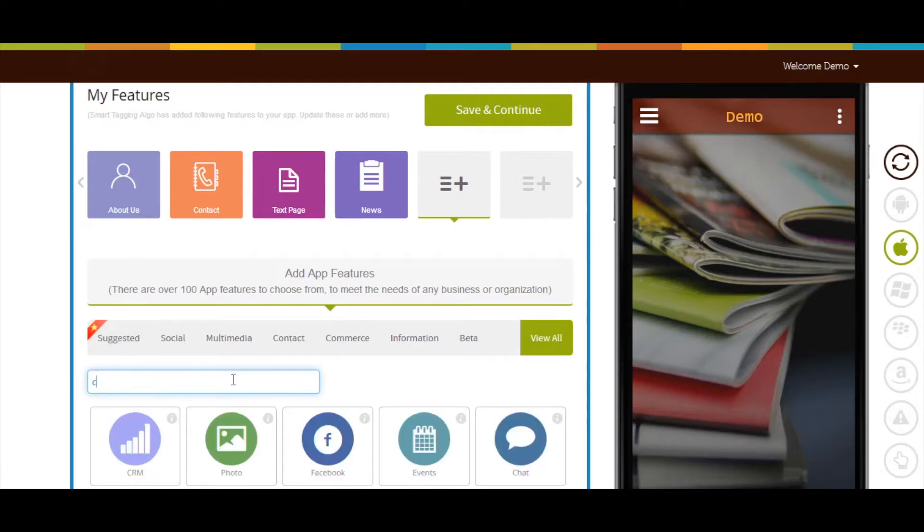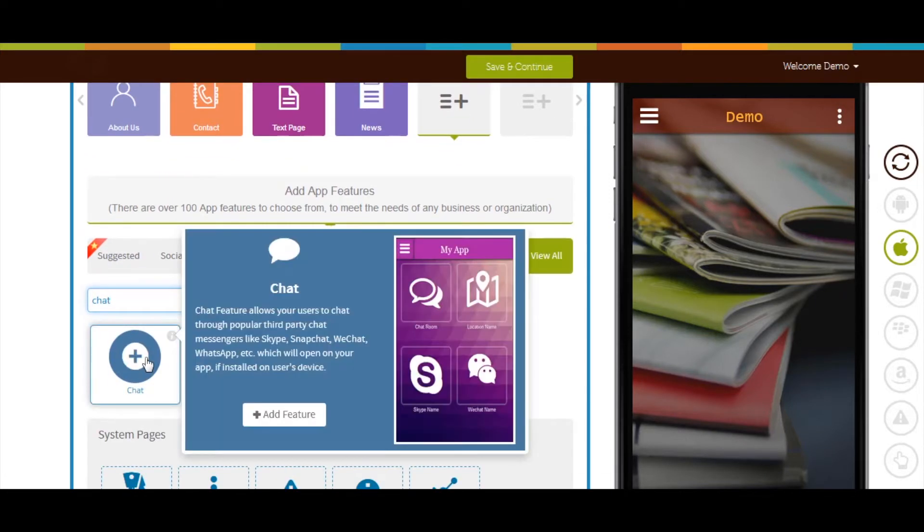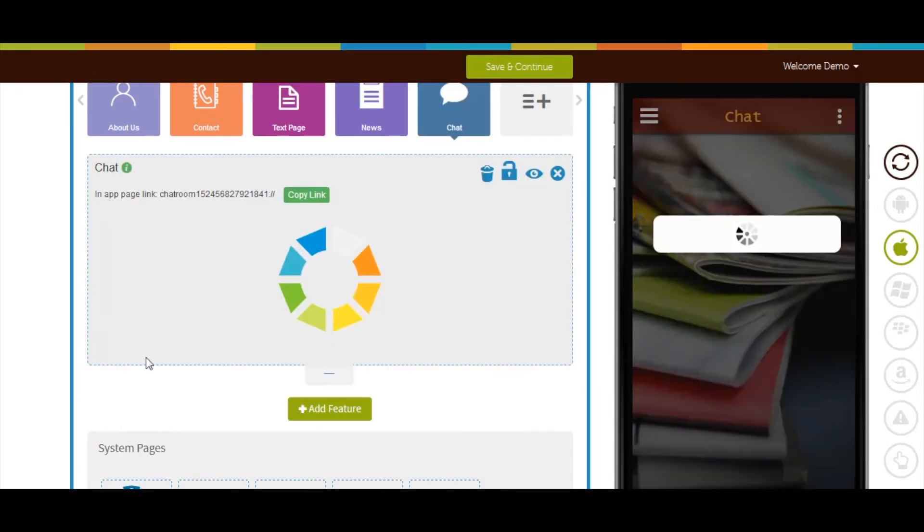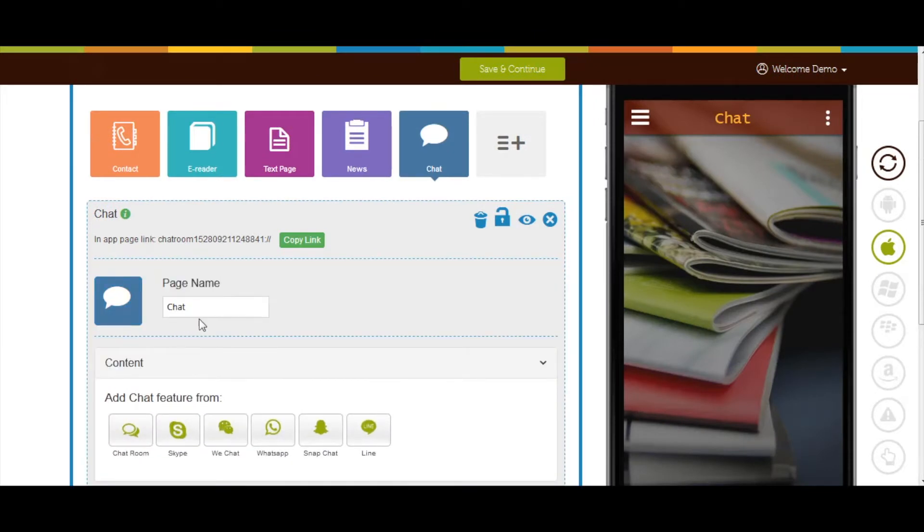Now let's add chat page into your app. Click on view all here, search chat page, and add it.